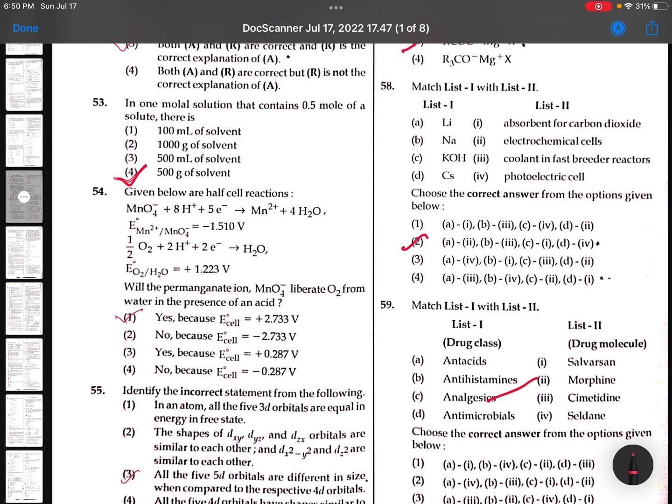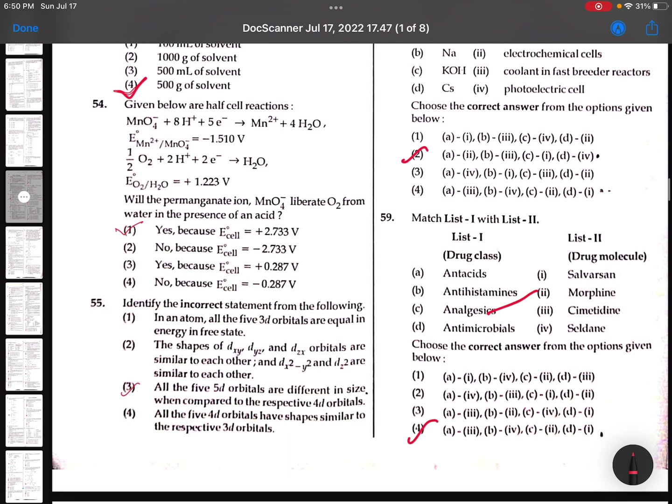53rd: One molal solution that contains 0.5 mole of a solute - there is 500 grams of solvent. Just now I solved. 54th: MnO4 minus - this reaction takes place because the overall cell value is positive.